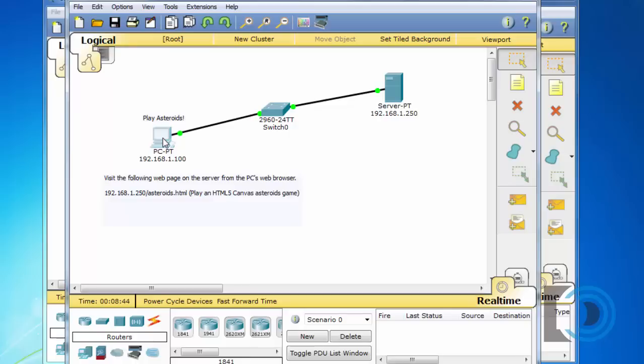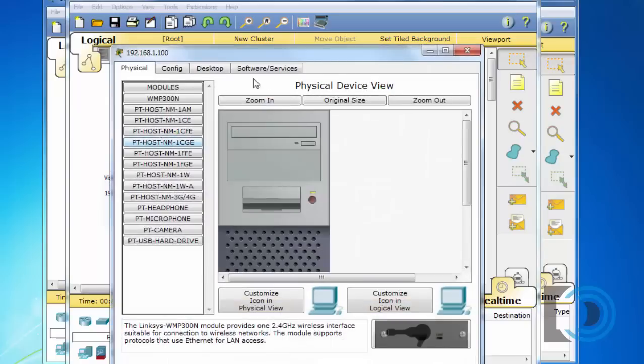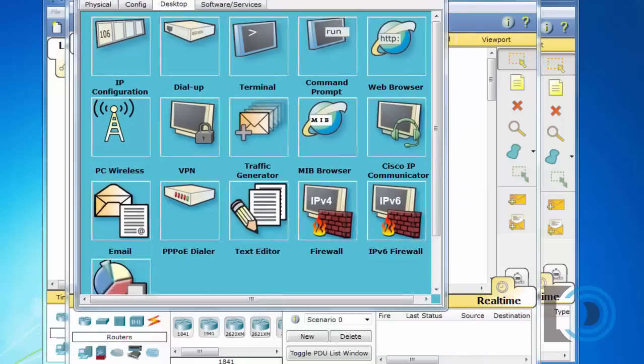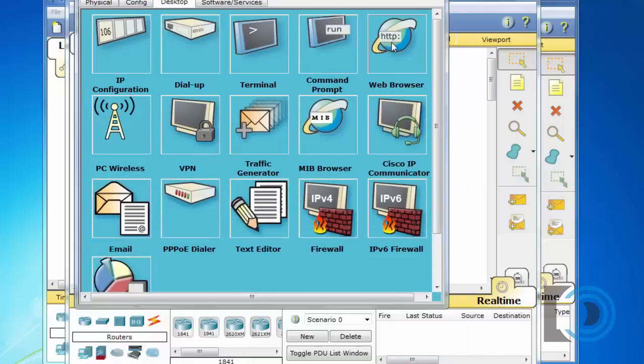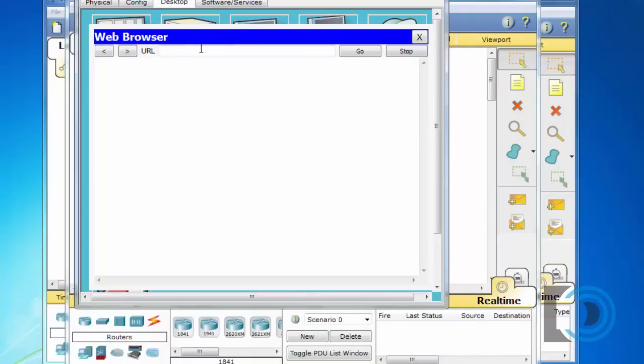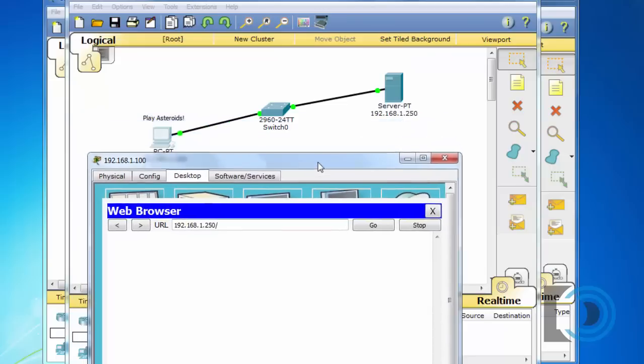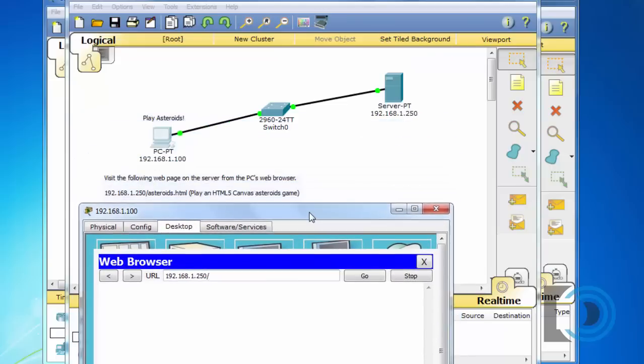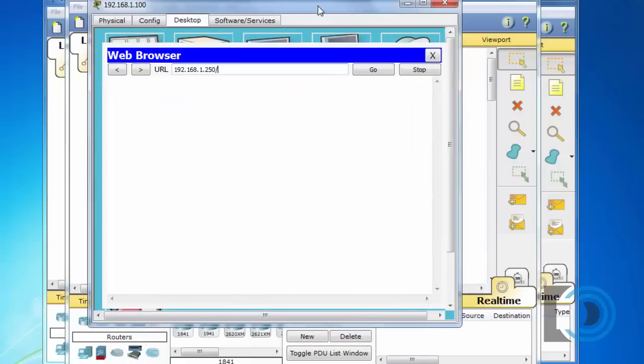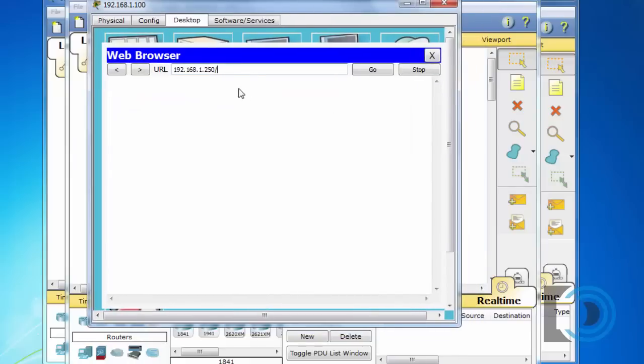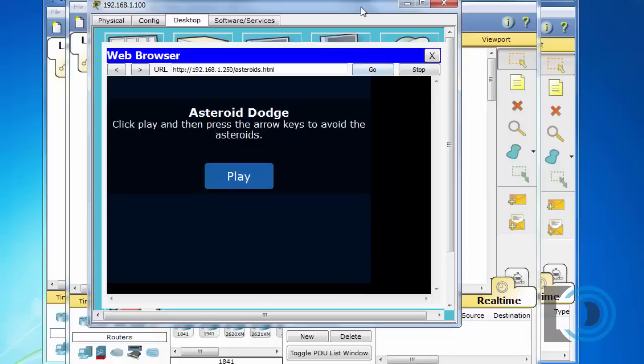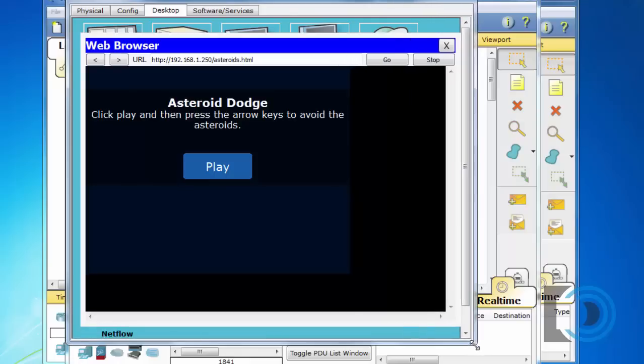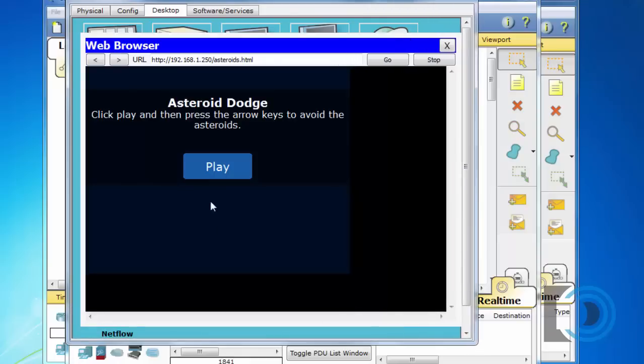So I'm going to open up my PC here, go to the desktop, open the web browser, let's go to 192.168.1.250 and we want to go to the file is asteroids.html.